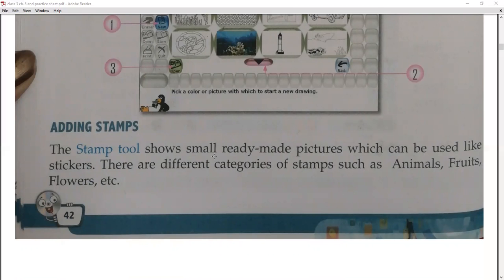The stamp tool shows small ready-made pictures which can be used like stickers — similar to name-slip stickers on your copies and books. For example, you can stamp an animal picture, fruit, or flowers onto the canvas. There are different categories of stamps such as animals, fruits, flowers, river, and houses.